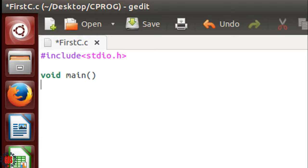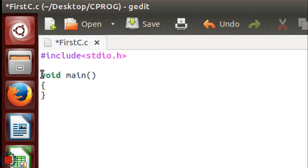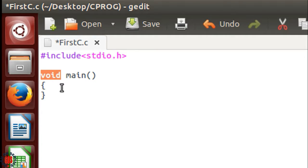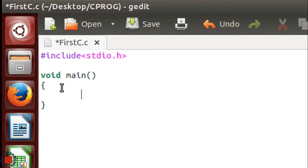I made the main function declaration with the return type of void. Void means null value, which means the main function will return no value at all.